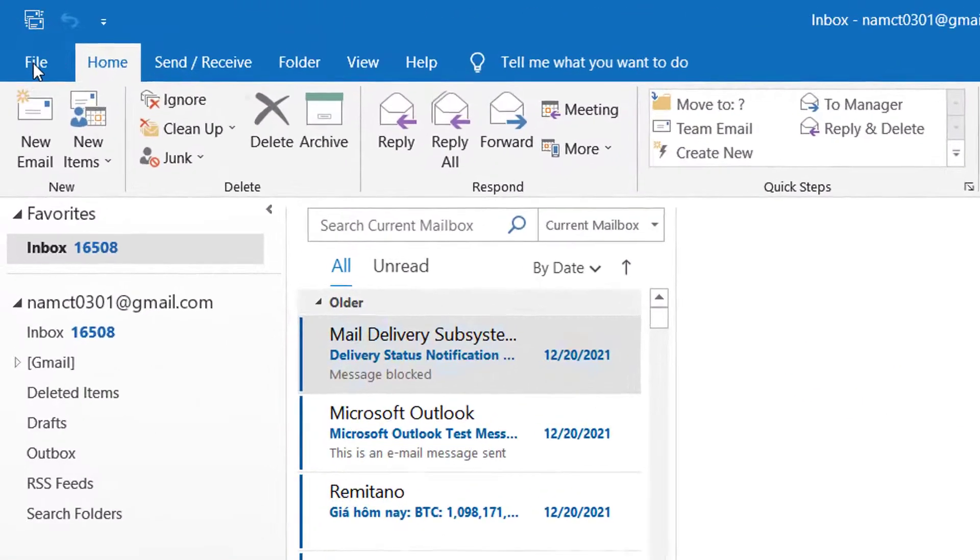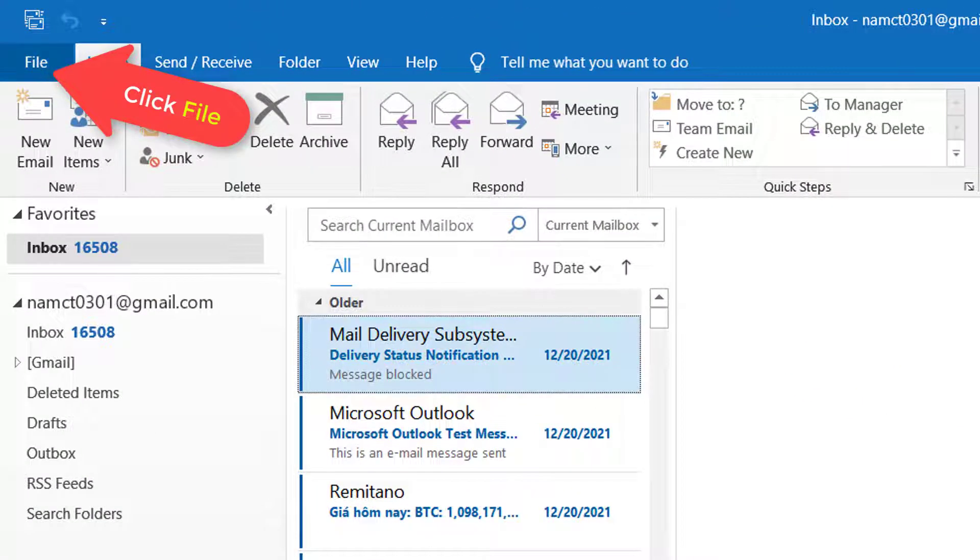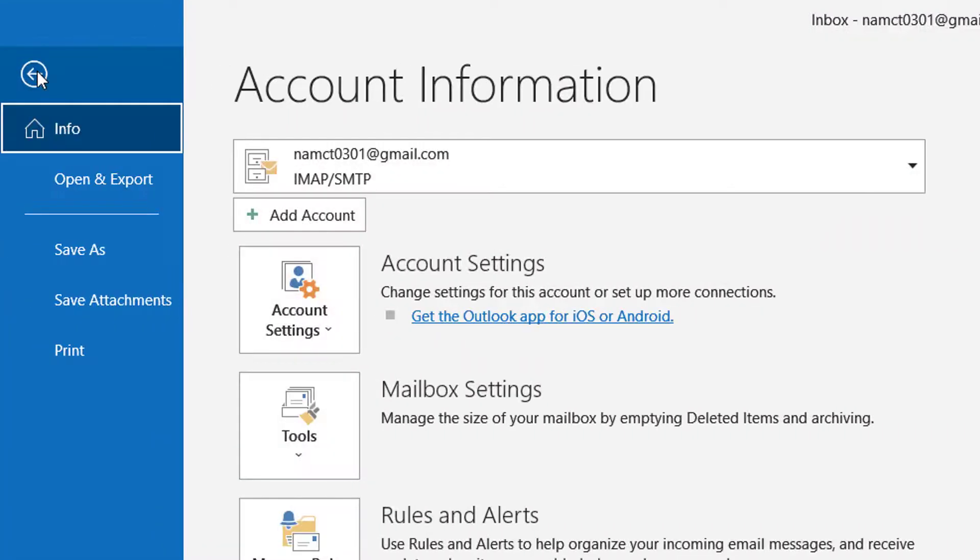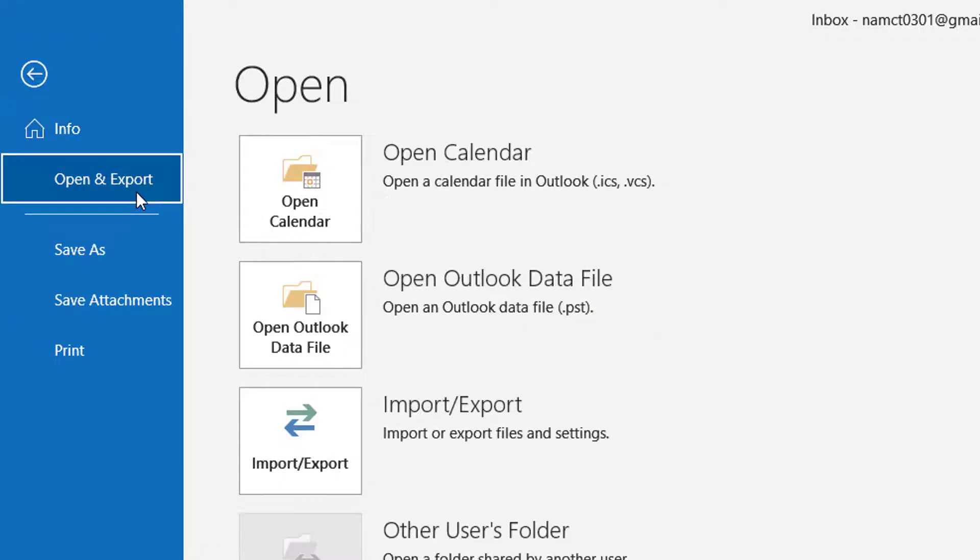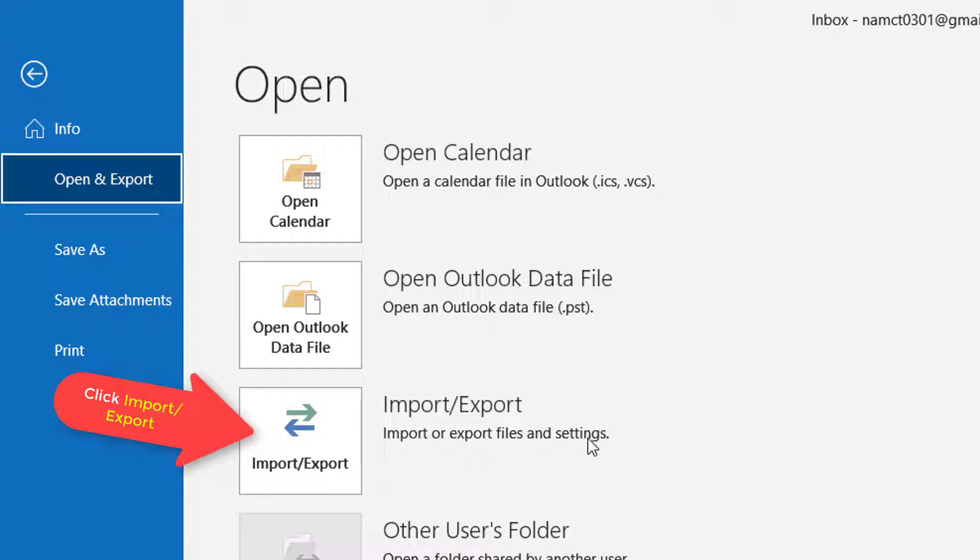We'll start off by clicking on File in Outlook, then click Open and Export. Now click Import-Export.